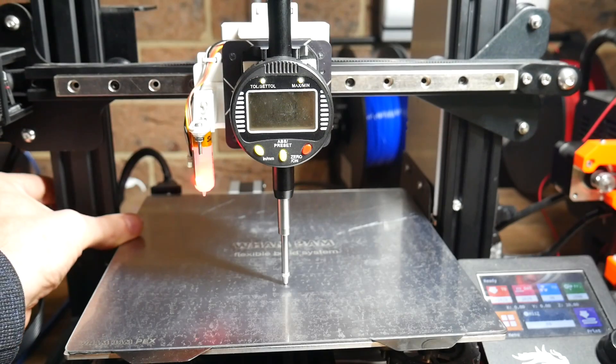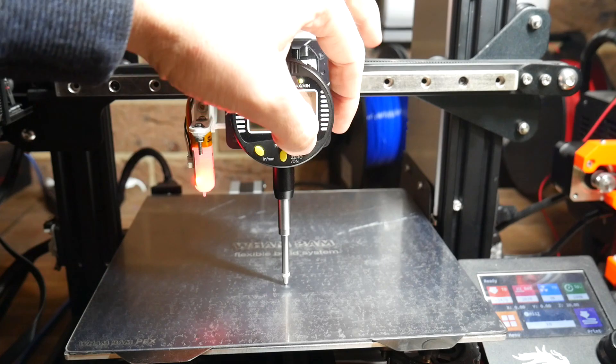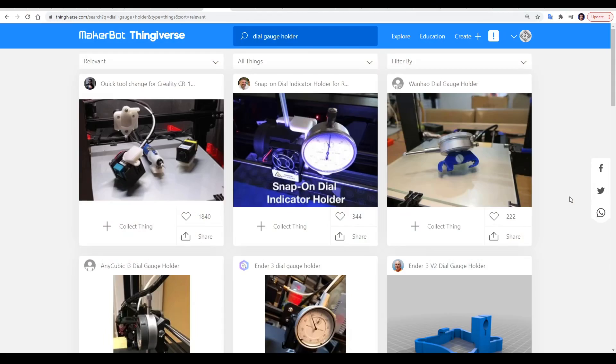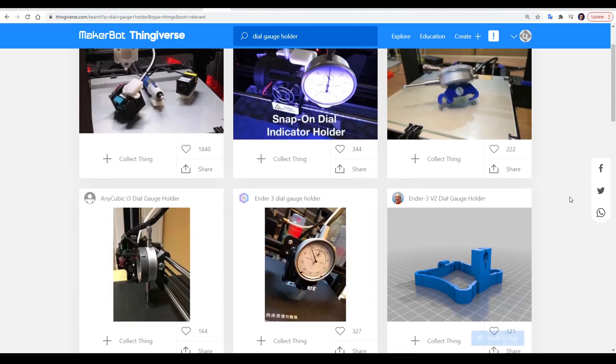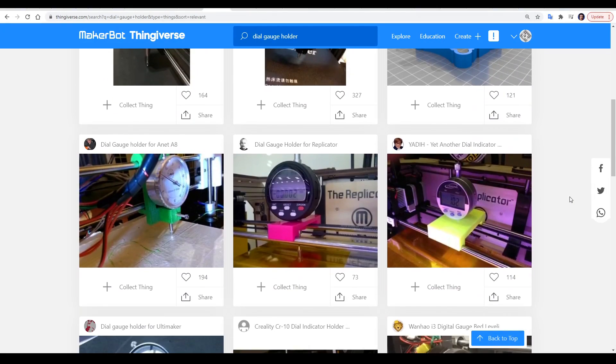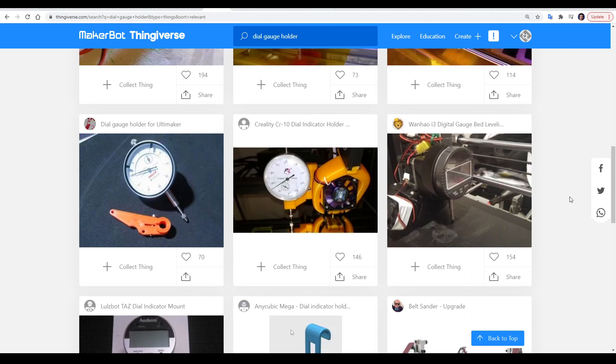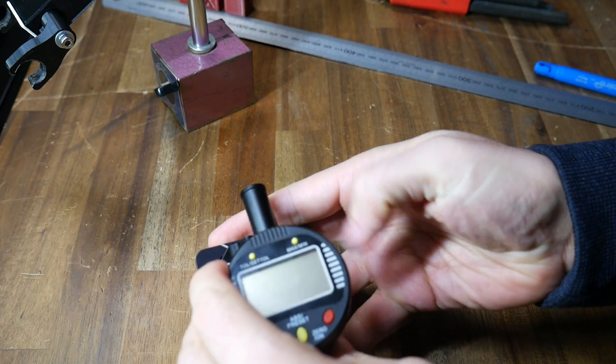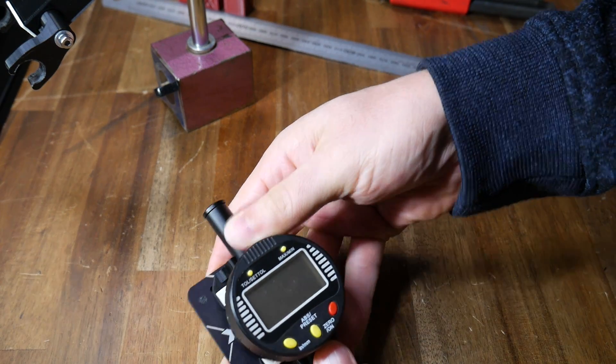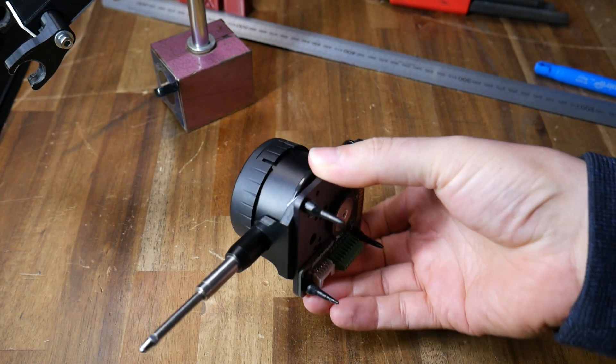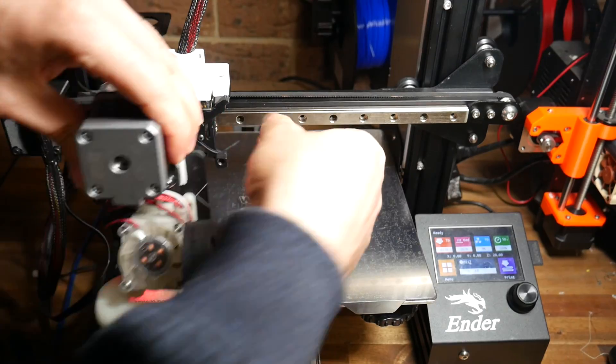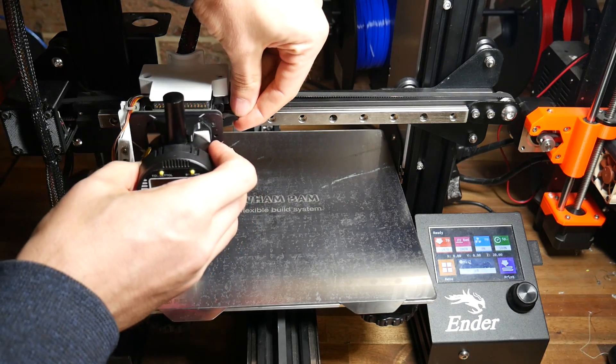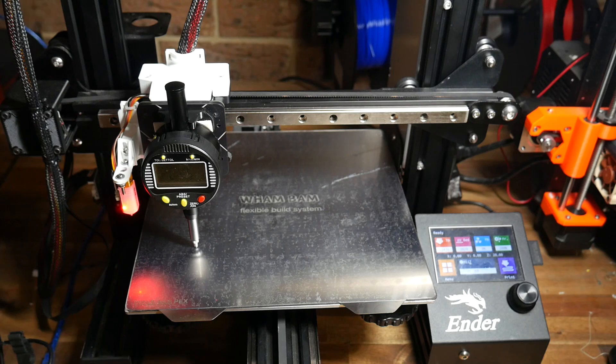The first way we need to be able to mount it is directly to the printhead of our machine. And if you're lucky, on Thingiverse, there'll already be a printed part to suit your particular dial gauge and your particular printer. I even found one that I had previously designed for the Solidoodle back in 2013. For this video, I designed a simple mount that goes onto an exchange tool plate. This means that when I want to substitute the dial gauge, I can do so in a matter of seconds.